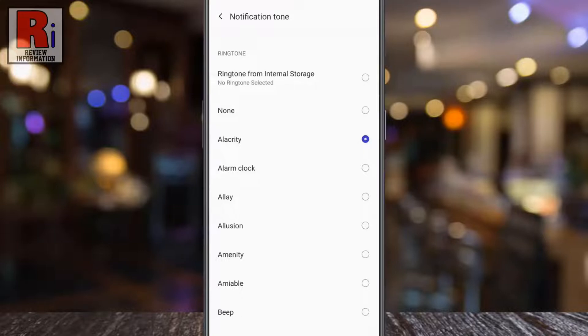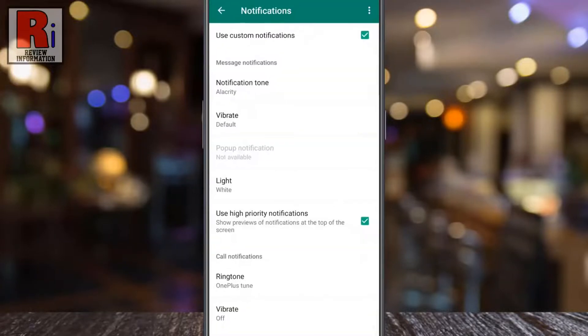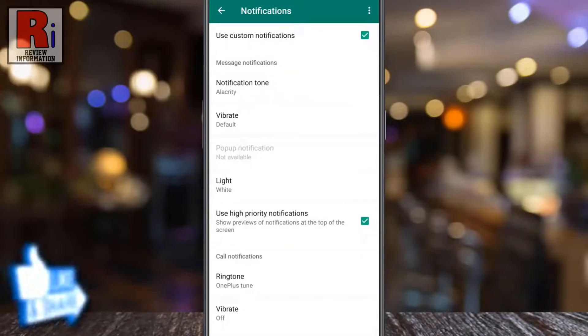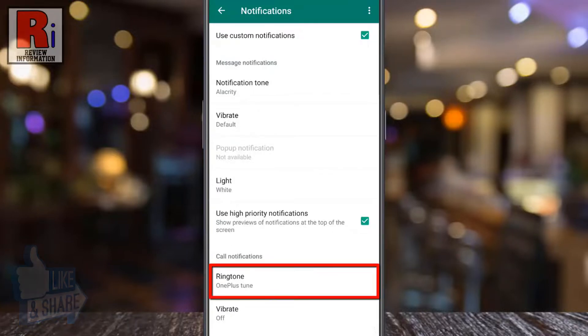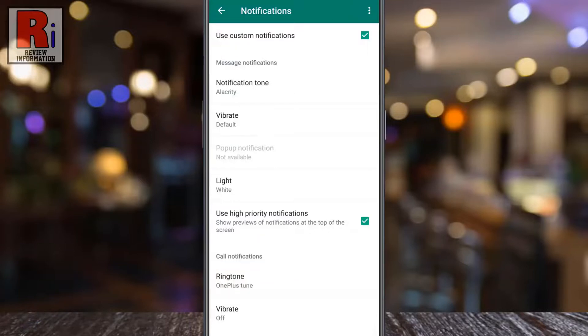Now go back, and the message notification tone for this contact has been changed. Similarly, you can assign a unique calling tone for this contact under call notifications.